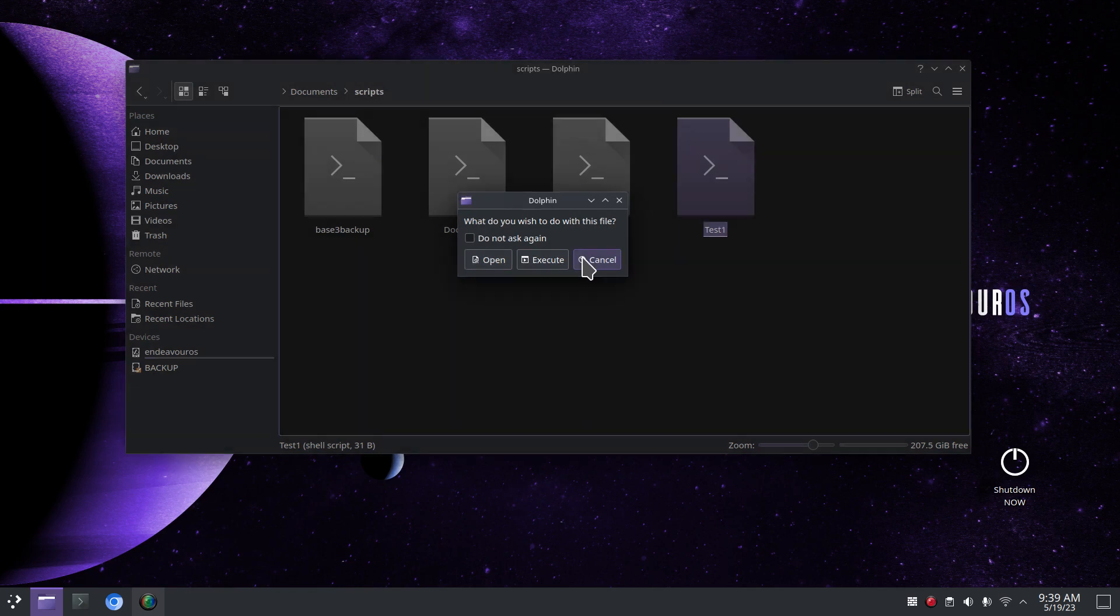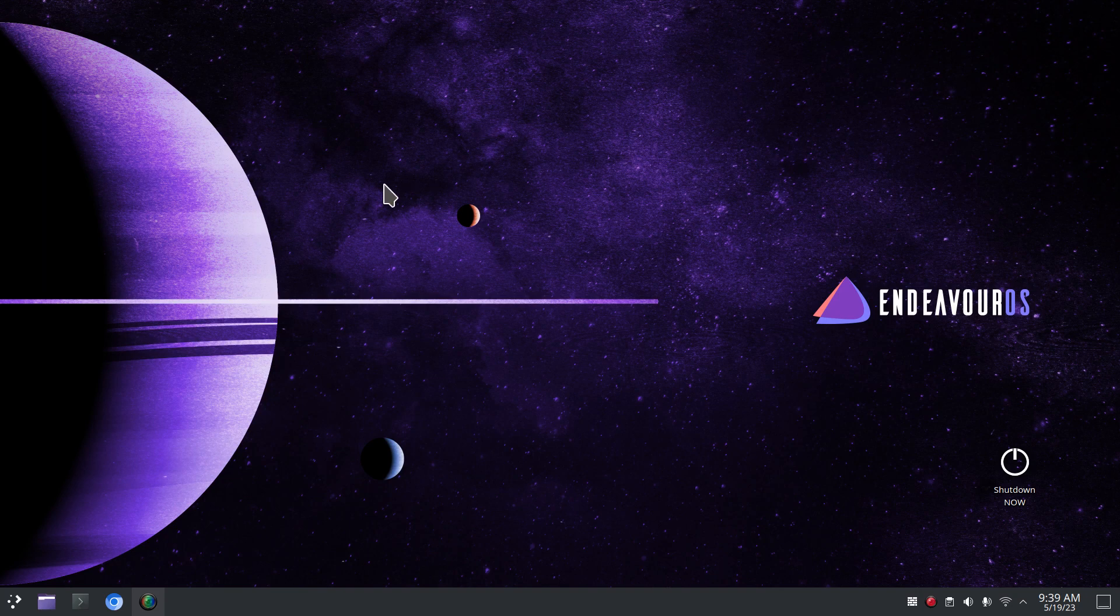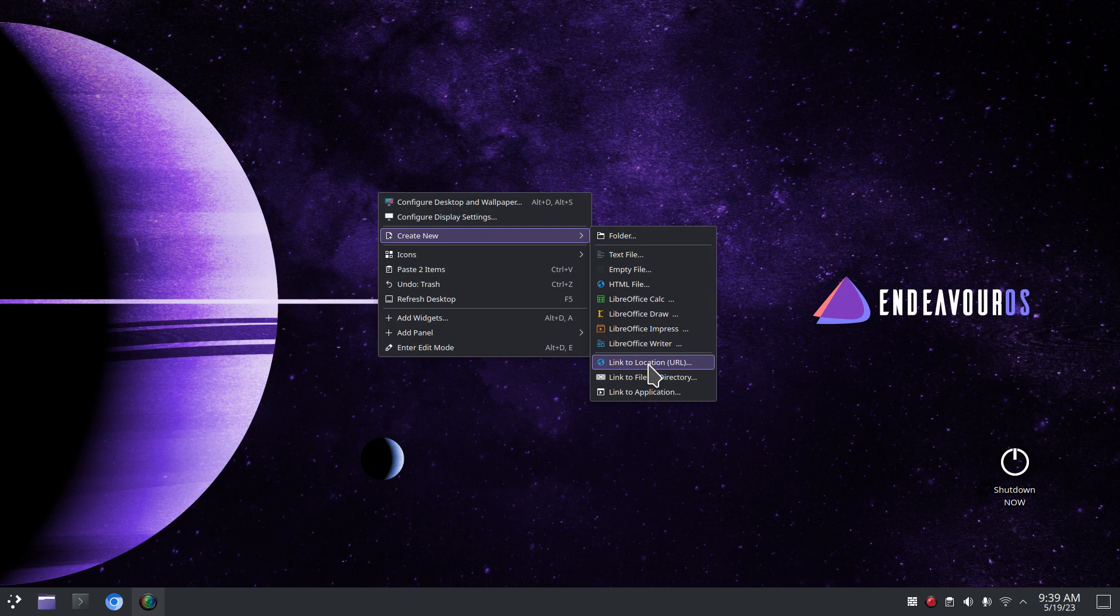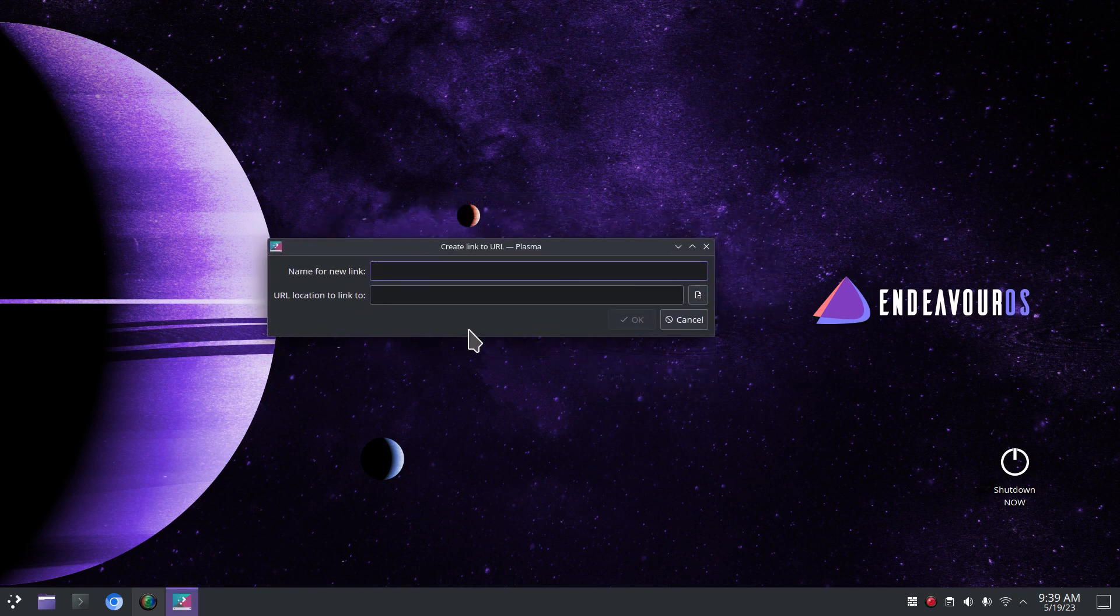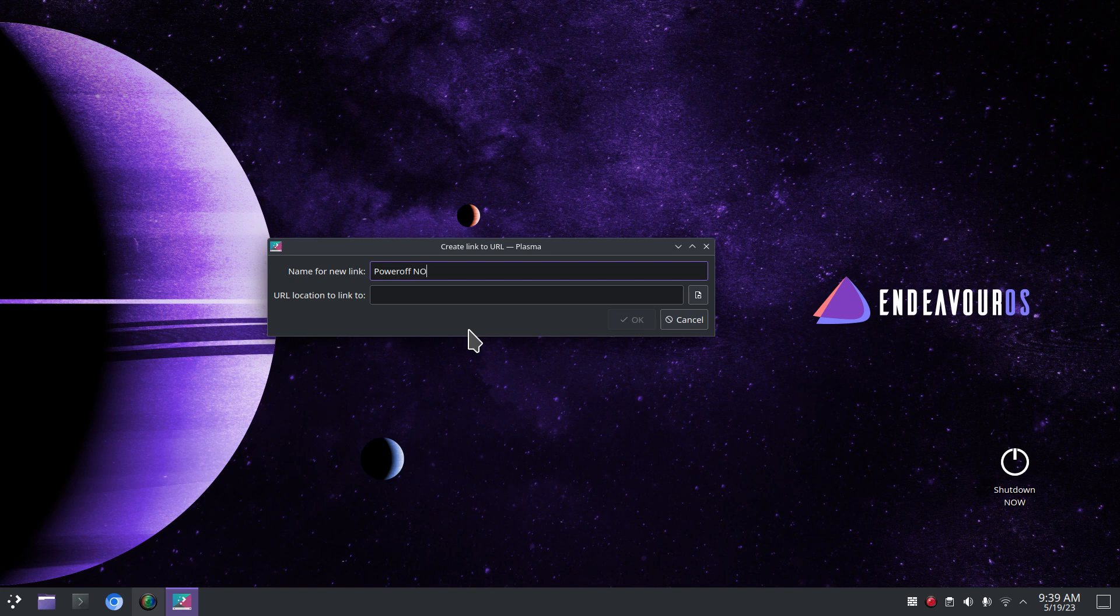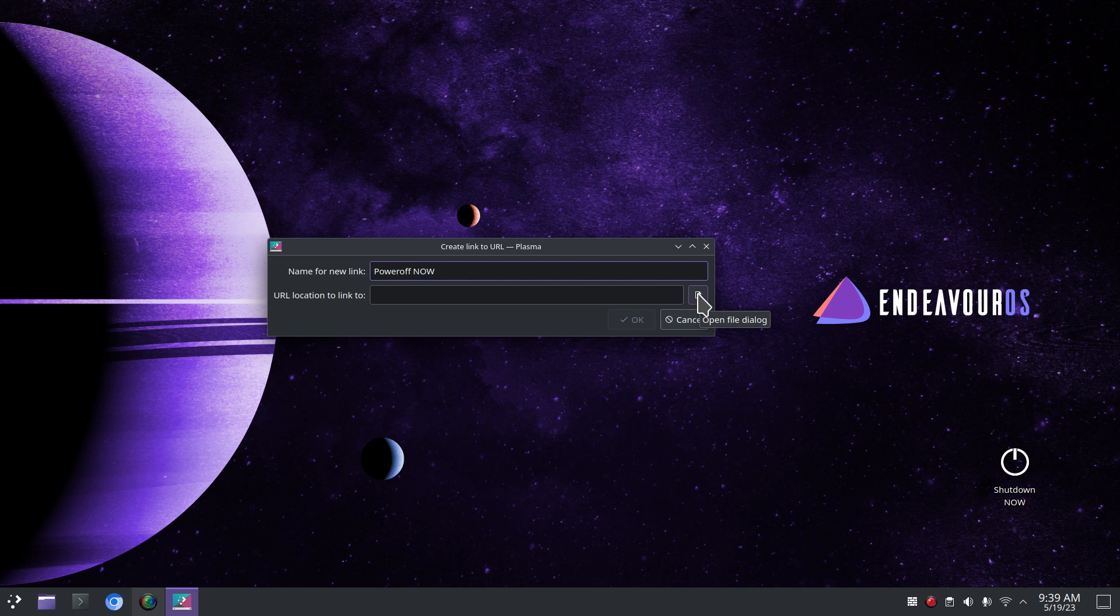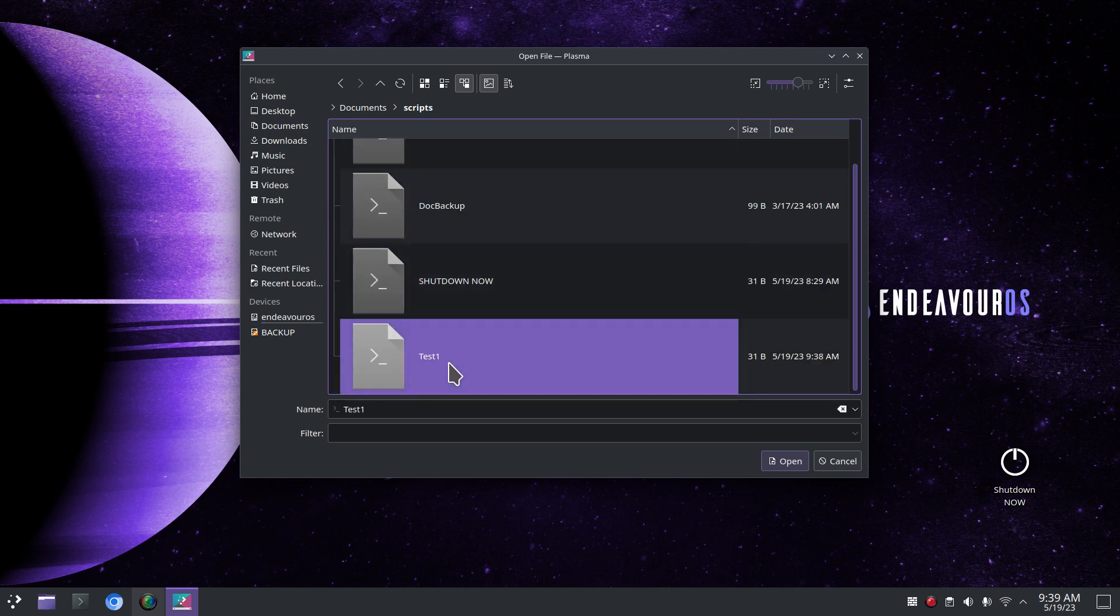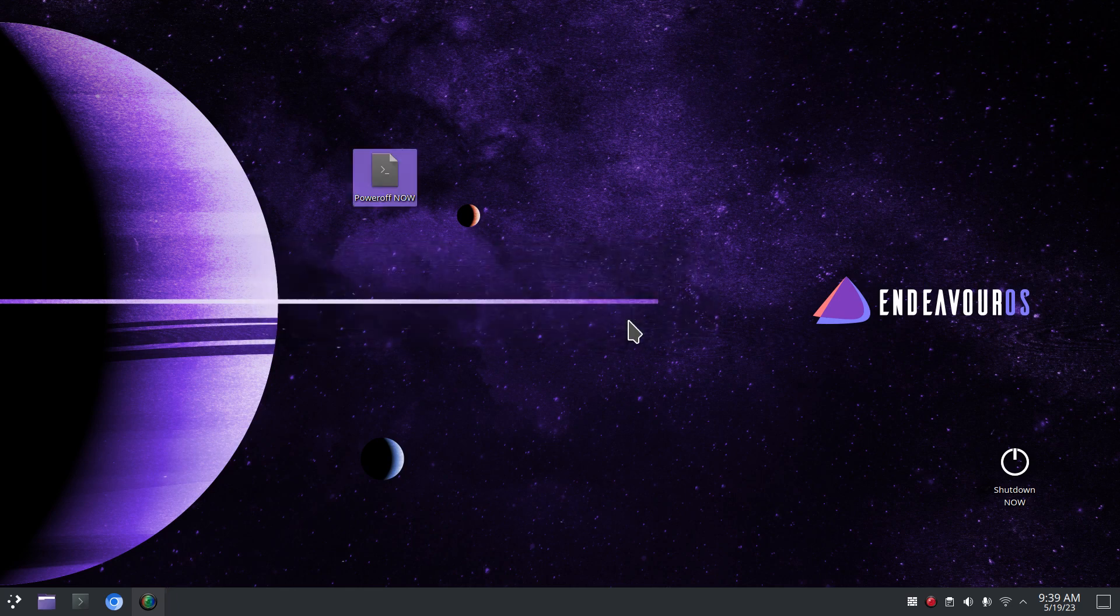Right click on your desktop, create new link to location, URL universal resource locator. Give it a name, I'll call that power off. The link to location, I'm going to click this little symbol here, the dial the open file dialog box, and hit file and then go find my script file and it's test one and hit open. Here's my path and okay, gives me a generic icon.